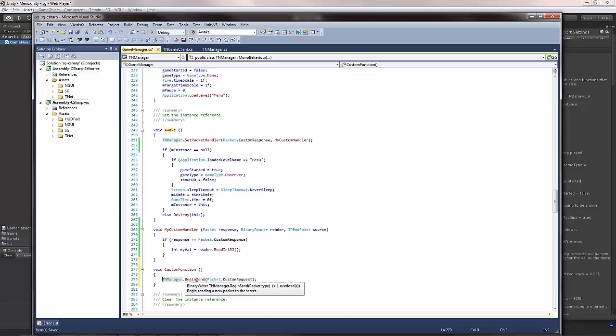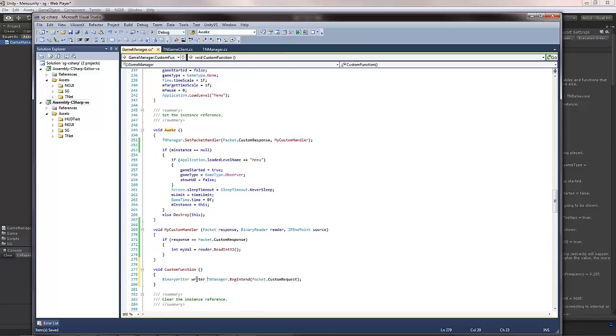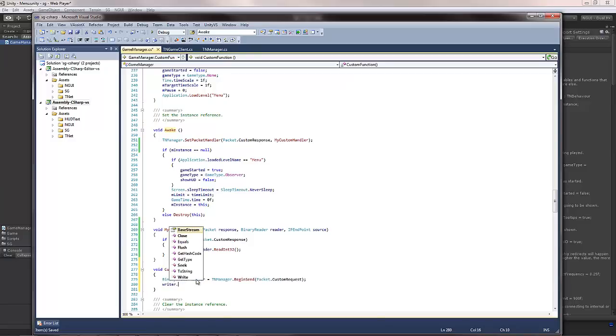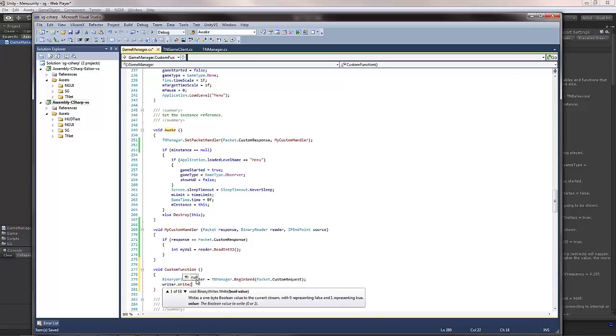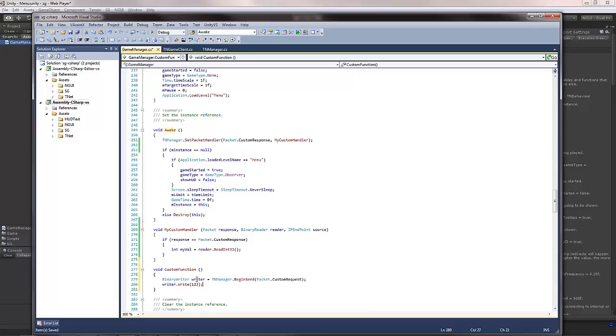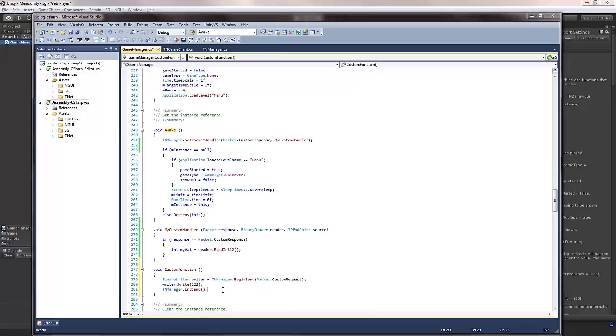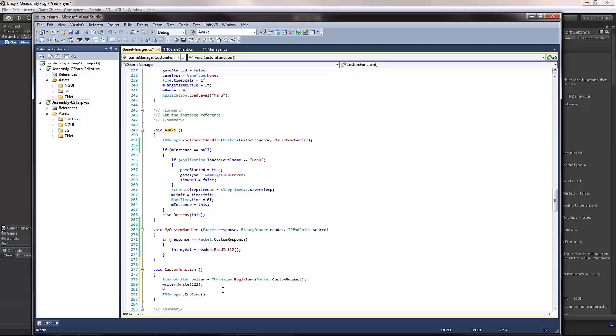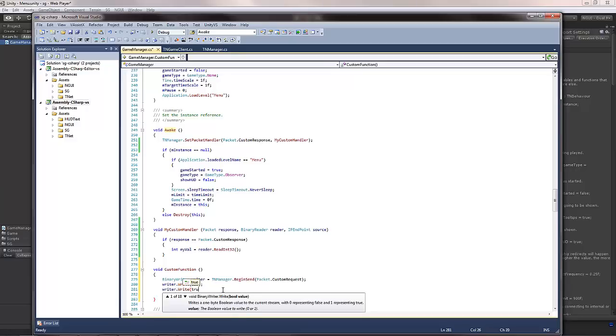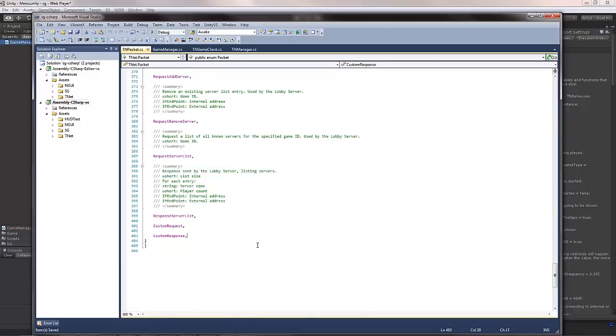This predictably gives you a binary writer, which allows you to write whatever it is you actually want to write to the server. So for example, write 1, 2, 3, you would do it like this. When you're done, TNManager end send, and this will send it to the server. If you wanted to send more than one parameter, just write more than one thing, for example. This will send a boolean.